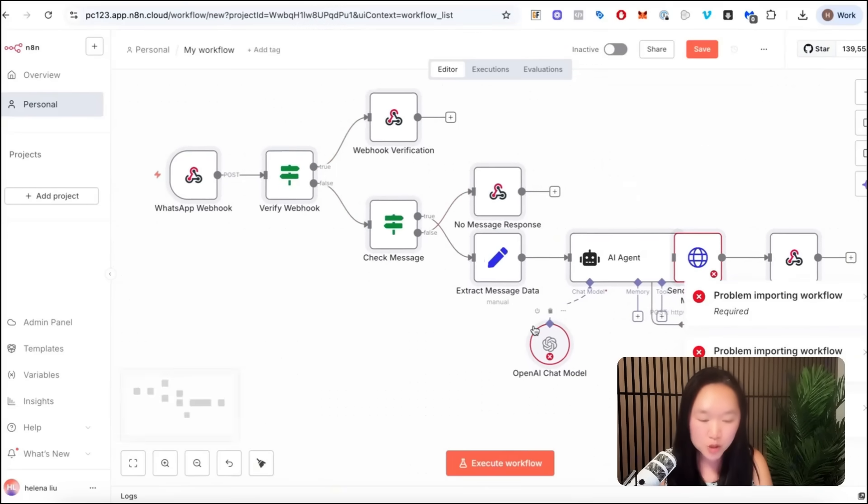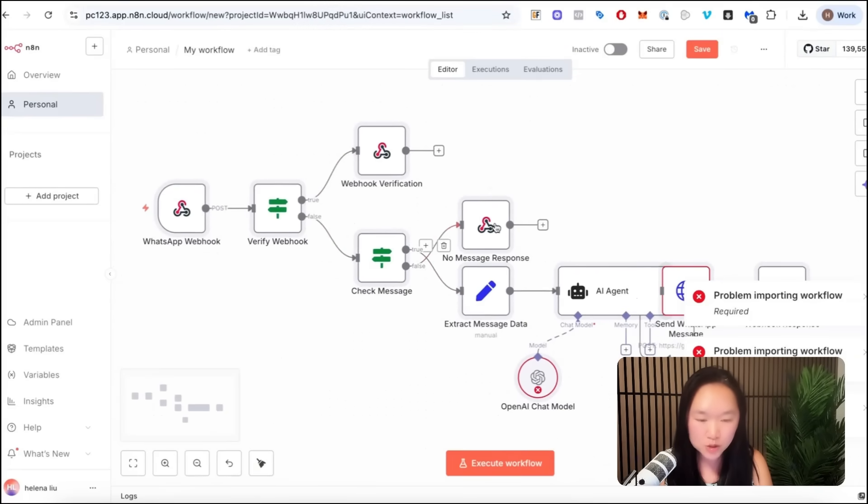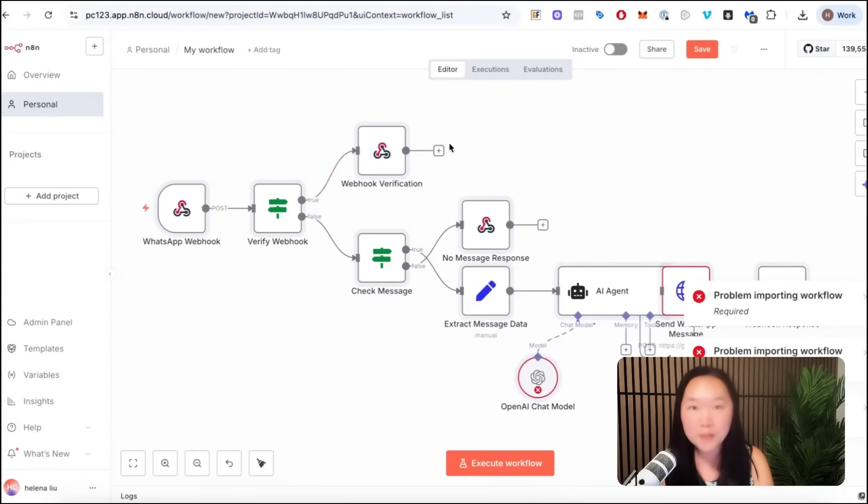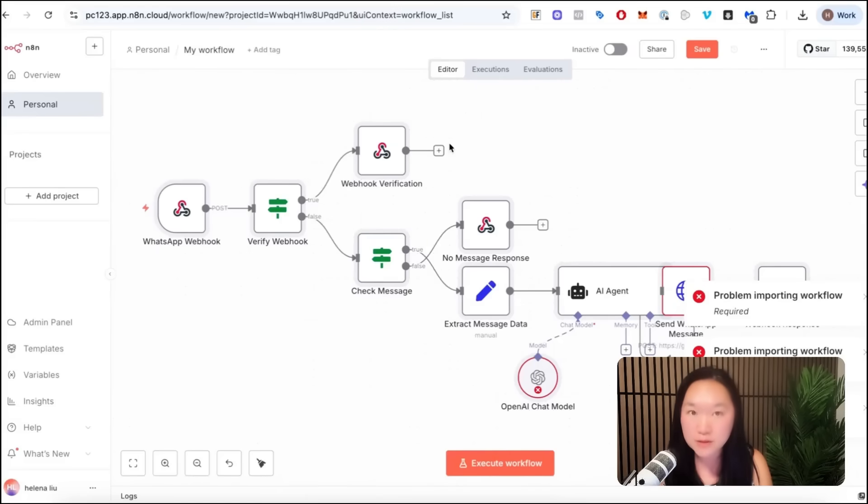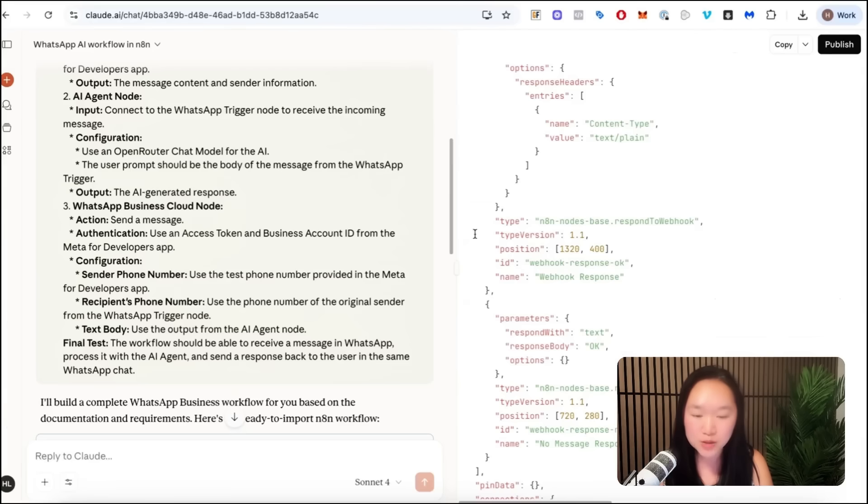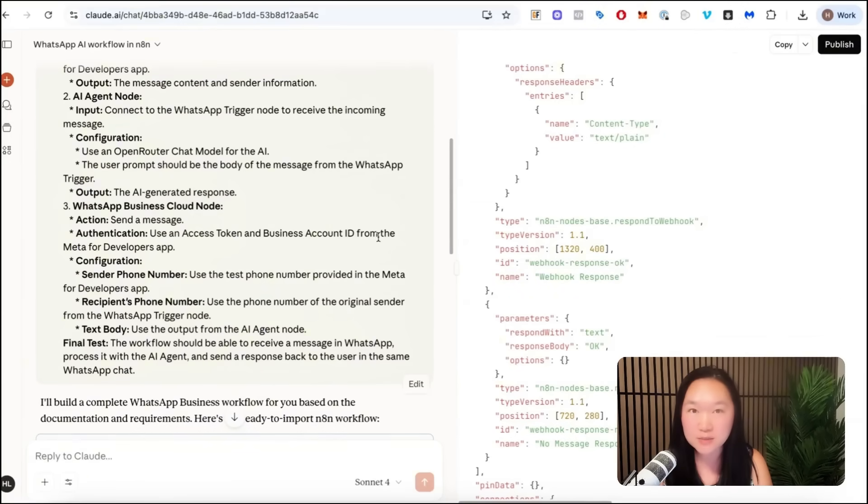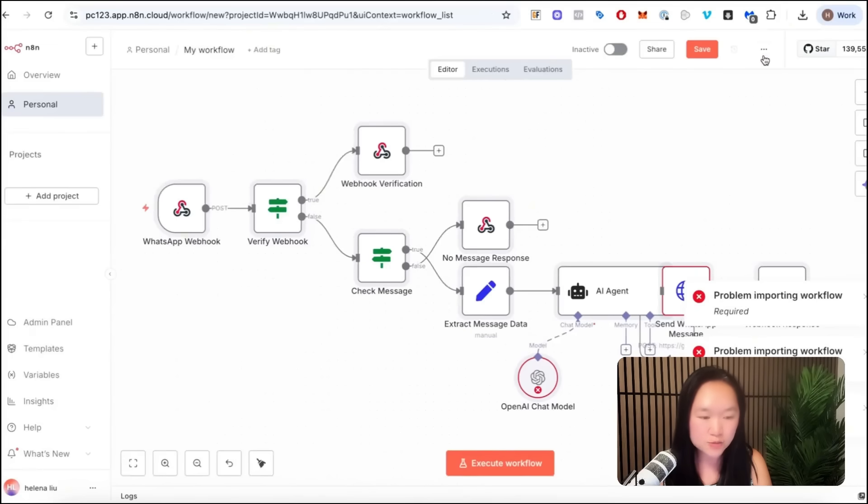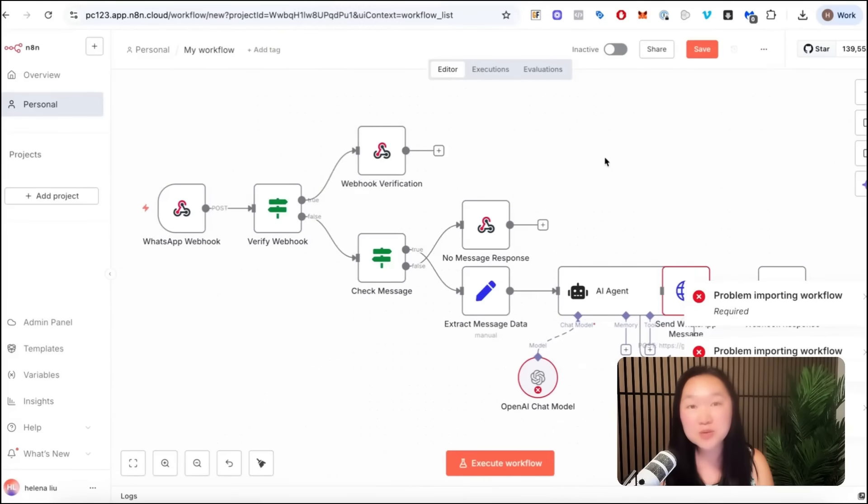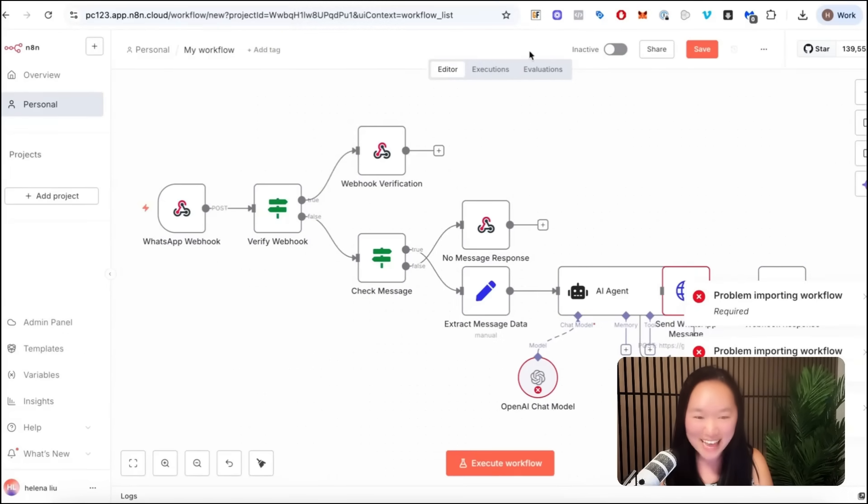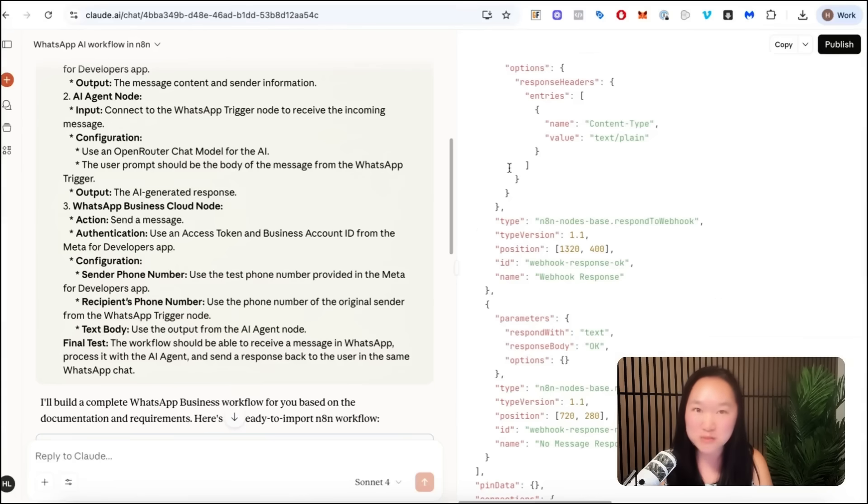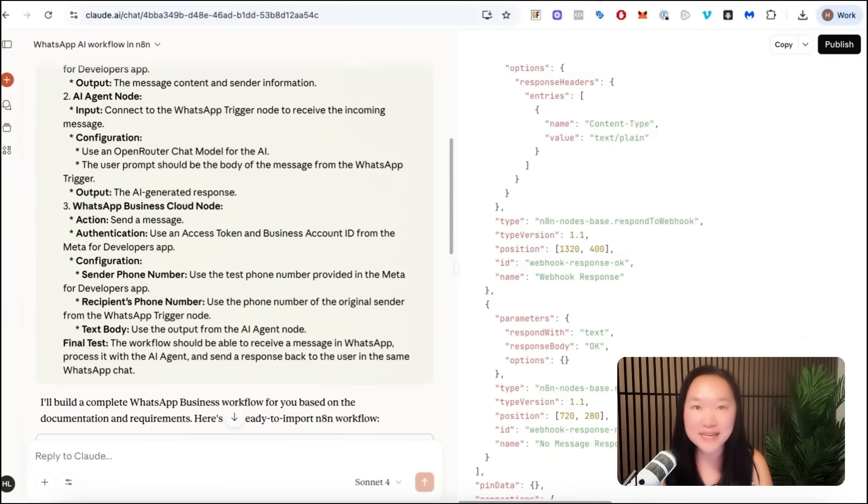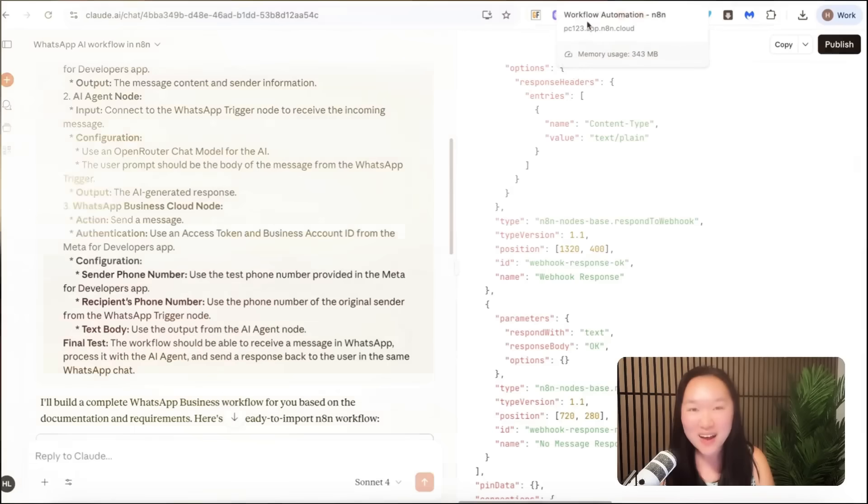And if you notice that any of the nodes are wrong, you can repeat the process, go back to Google AI Studio if you notice the workflow summary is wrong, or go back to Claude AI if you notice that Claude actually got some of the notes wrong in the JSON code, and then you can re-import this again. So this will still save you a lot of time from recreating everything from scratch. You may need to do it a couple of rounds until you get the exact results that you need, though.